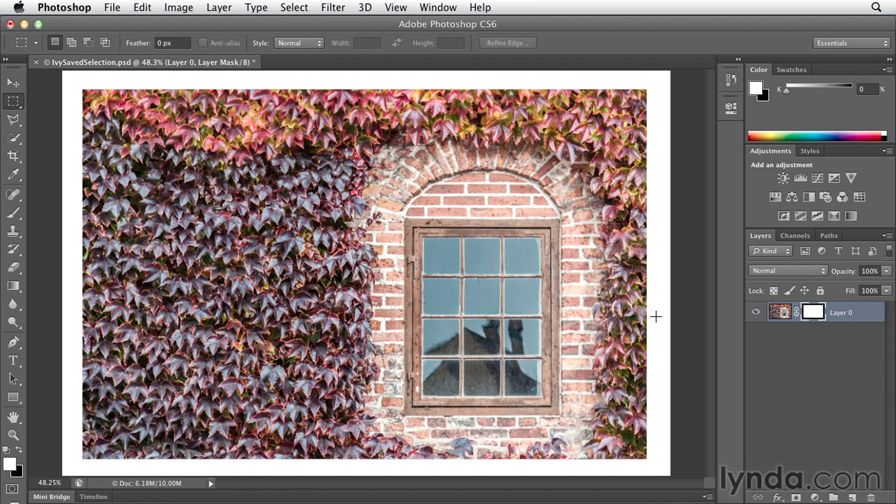Now, in the past, a lot of times people would make a selection and then add a feather to that selection in order to soften it. Well, we can do the same thing today, but we can do it in a non-destructive manner.